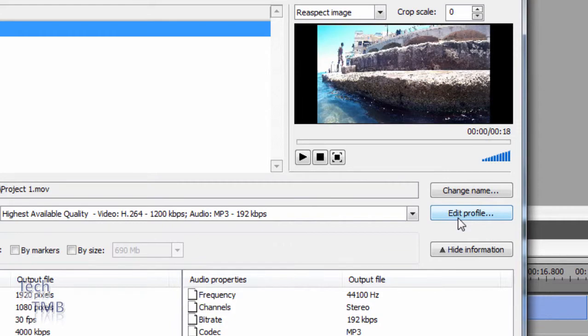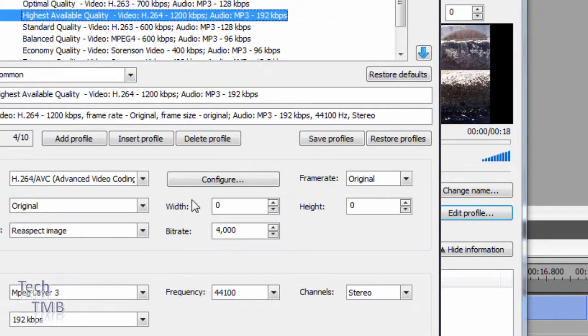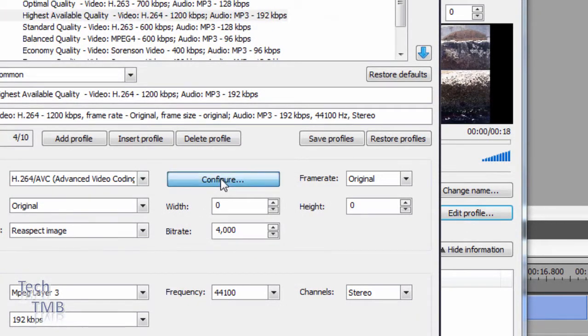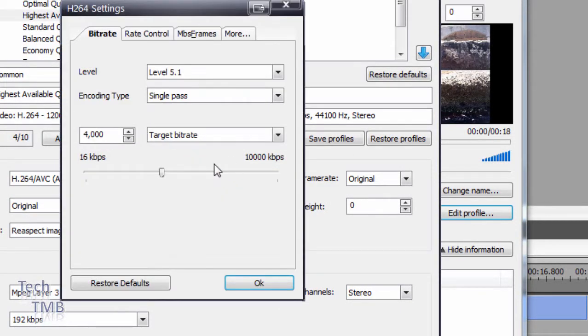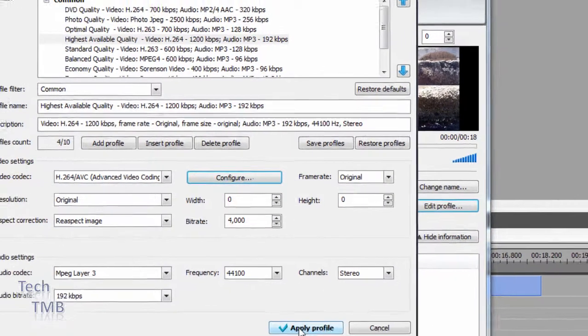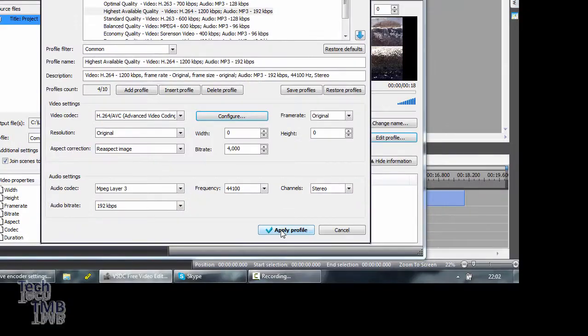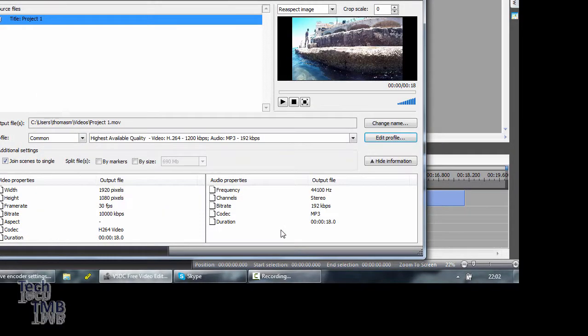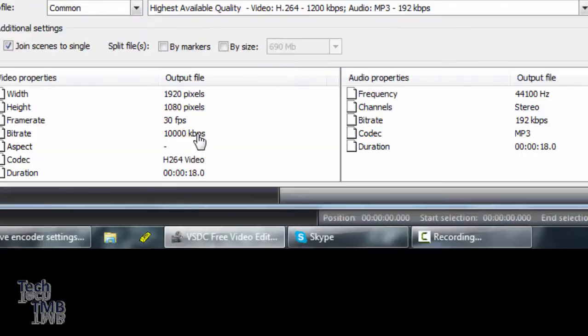To do that, we need to go back to the edit profile. And make sure you see this was reduced. So I'm going to go to OK, and I'm just going to apply profile without changing the bitrate there. And as you can see, it is at 10000.